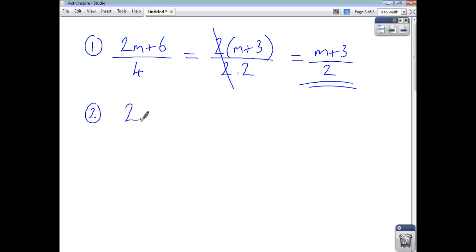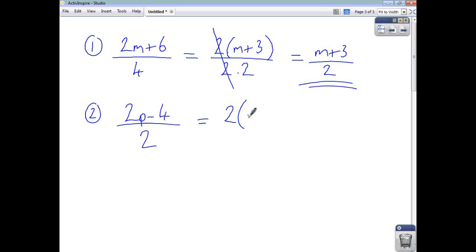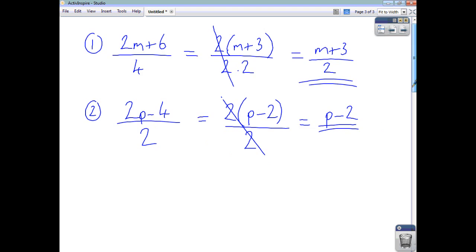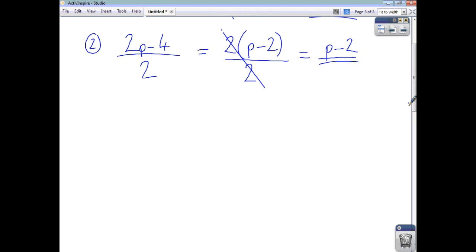Let's look at 2p minus 4 divided by 2. Factorising the top gives you 2 multiplied by p minus 2, and on the bottom you've also got your 2. The 2's cancel out — 2 is a factor on the top and the bottom — so you're left with p minus 2 as your final answer.